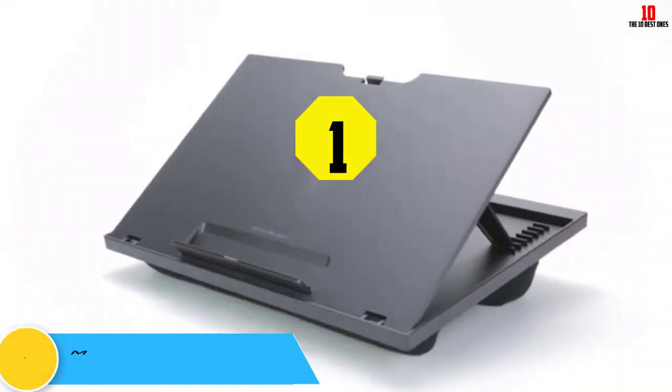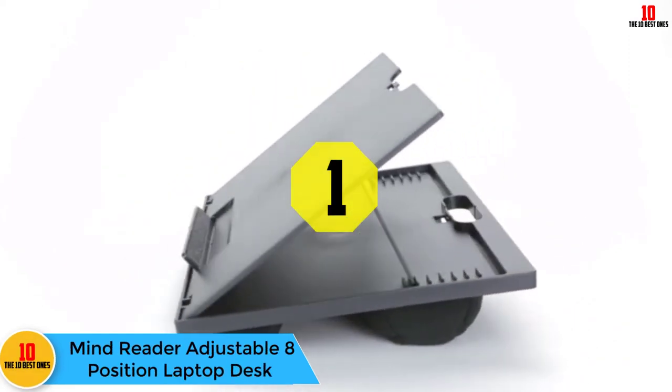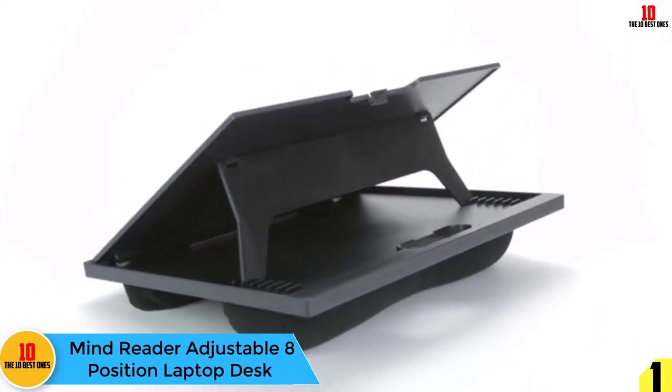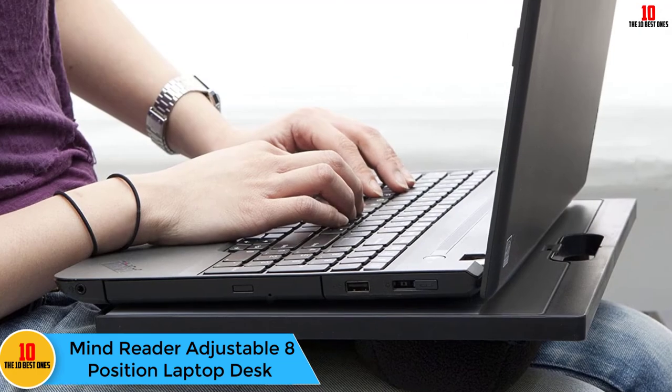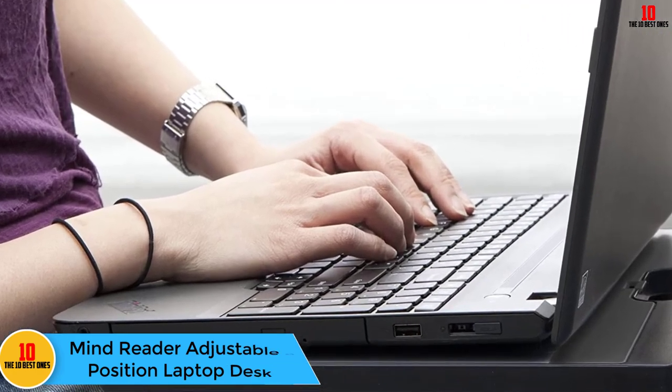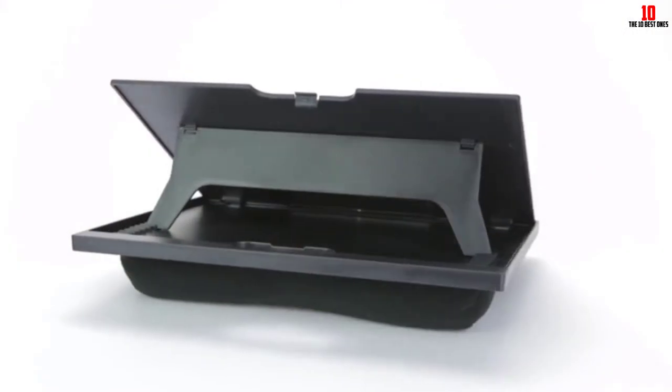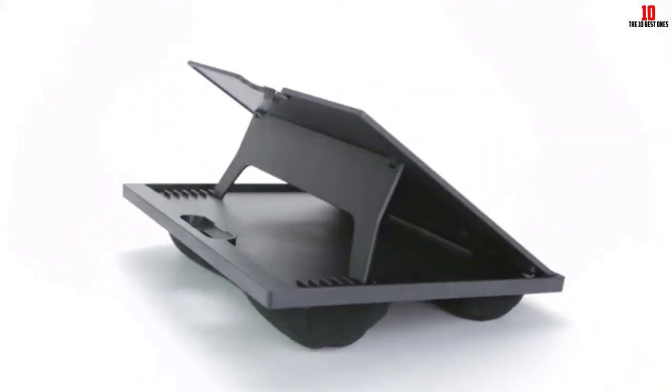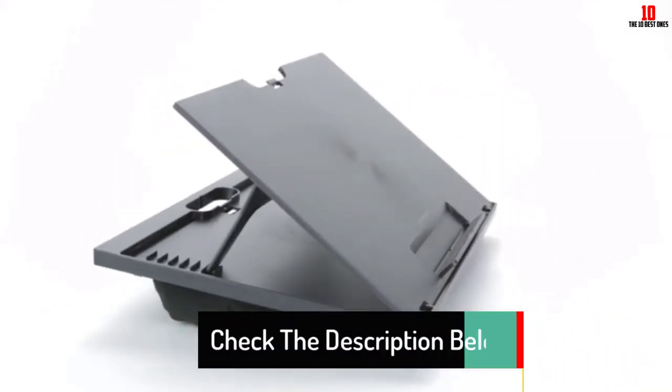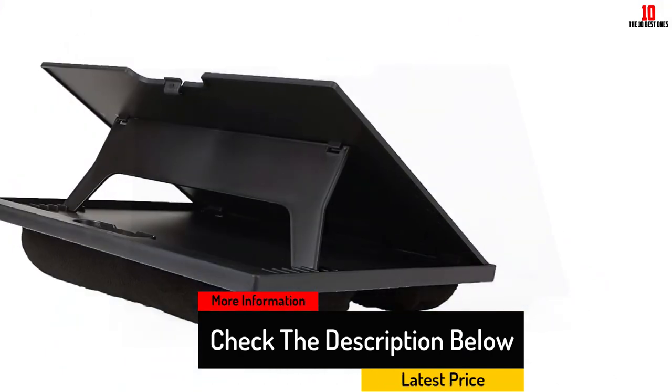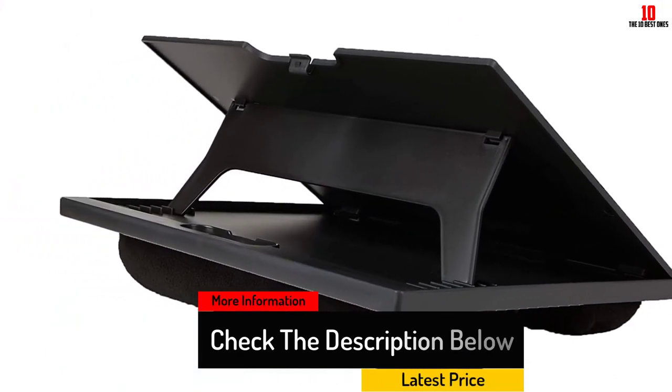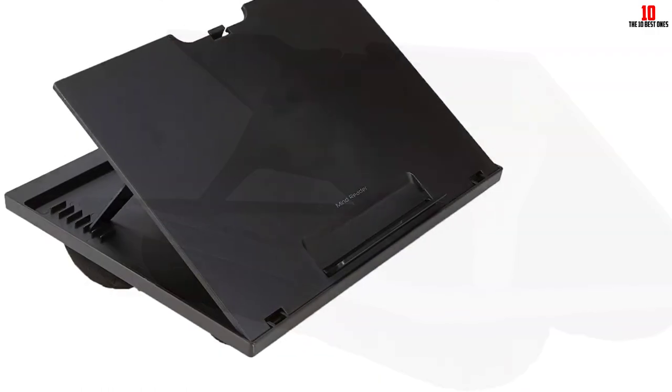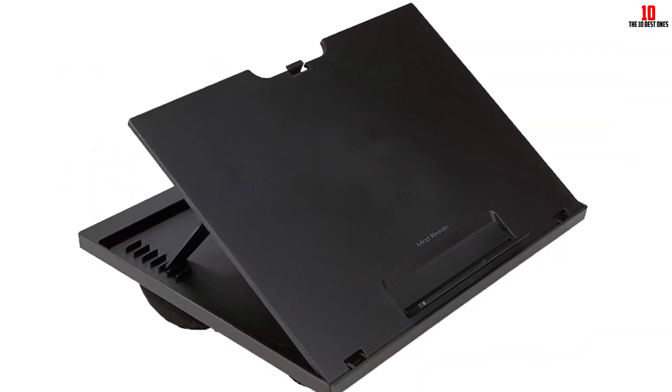And finally, at number one we have the Mind Reader adjustable eight position laptop desk. The dual bolster pillow support of this Mind Reader adjustable laptop desk makes it a comfortable bed laptop stand, whether you're working or watching entertainment. It has eight different angle options that lock into place for hands-free use and optimal viewing. There's also an easy pop-up lip that holds the bottom of the laptop or tablet in place for steady use.